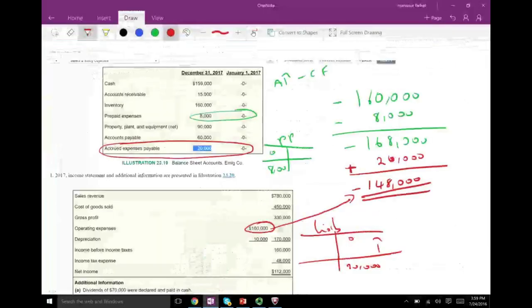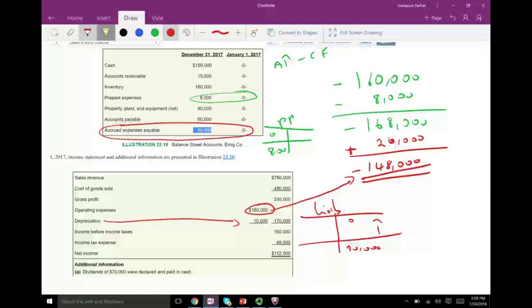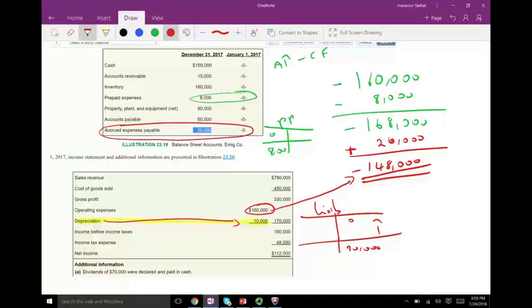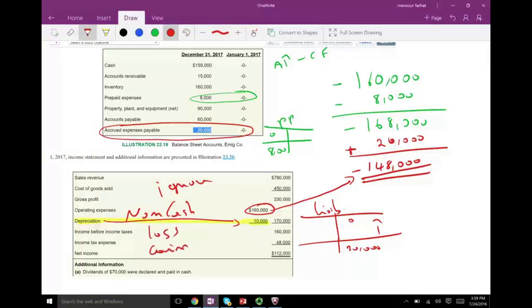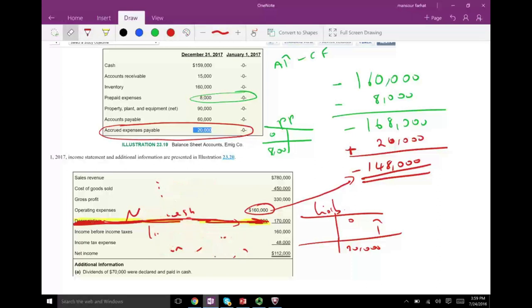The next expense is depreciation expense. We need to convert depreciation expense to a cash expense — well, this is already a non-cash item. So what do we do? We ignore it. Also, we ignore any losses and any gains — they are non-cash. Any non-cash expense — depreciation, amortization, bad debt expense, losses, gains — anything that's non-cash already, you cannot convert it into cash. So we don't do anything. We ignore non-cash expenses or revenues.